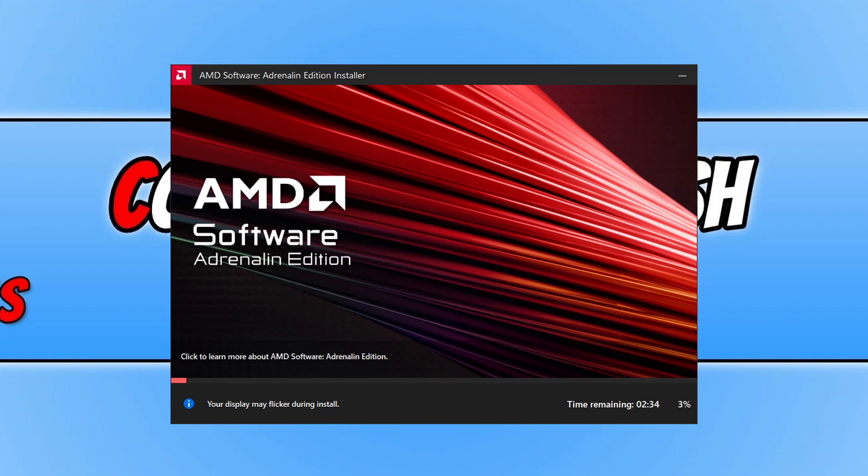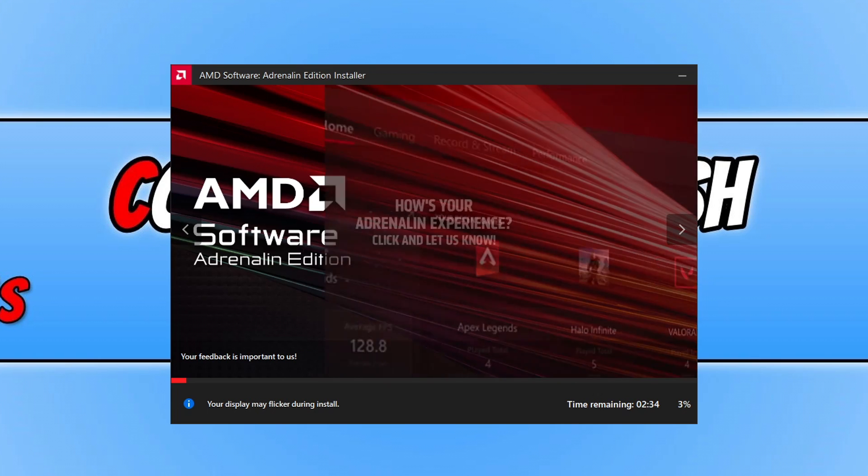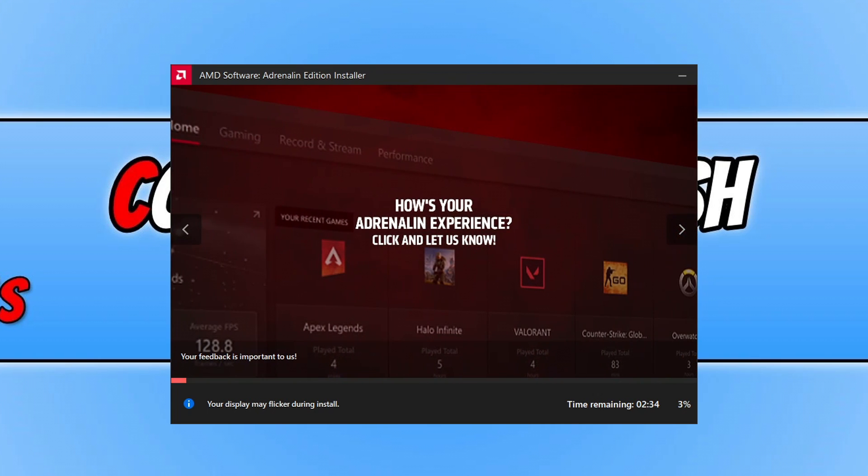So the next thing that we need to do after this is finished is clear those graphics card cache files. So I'll now go ahead and show you how to do that.